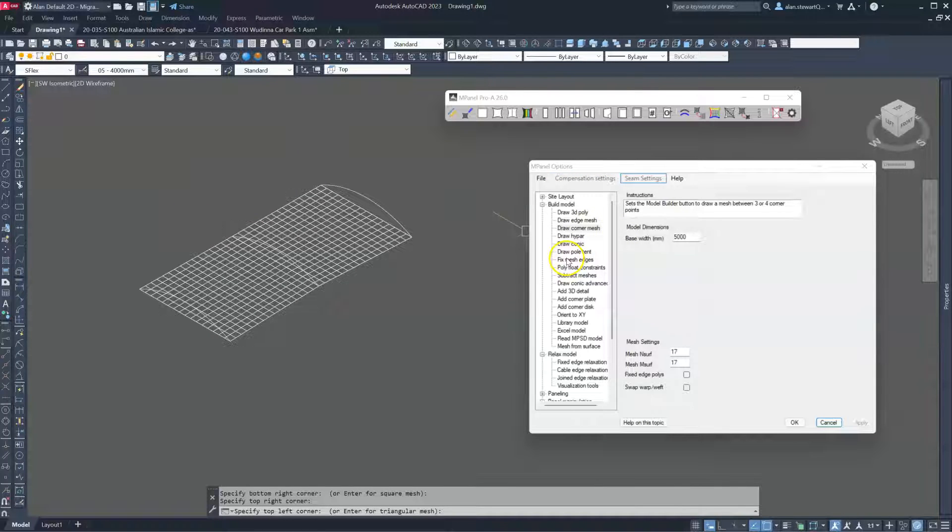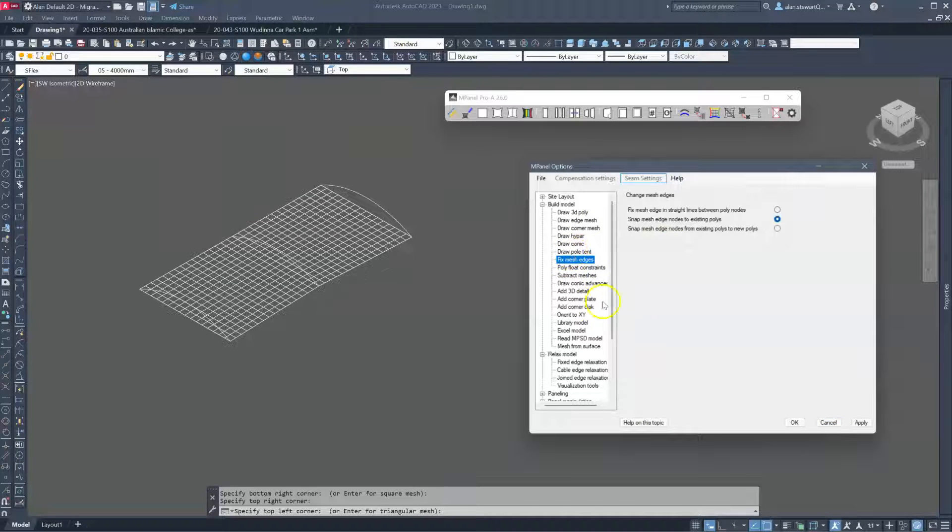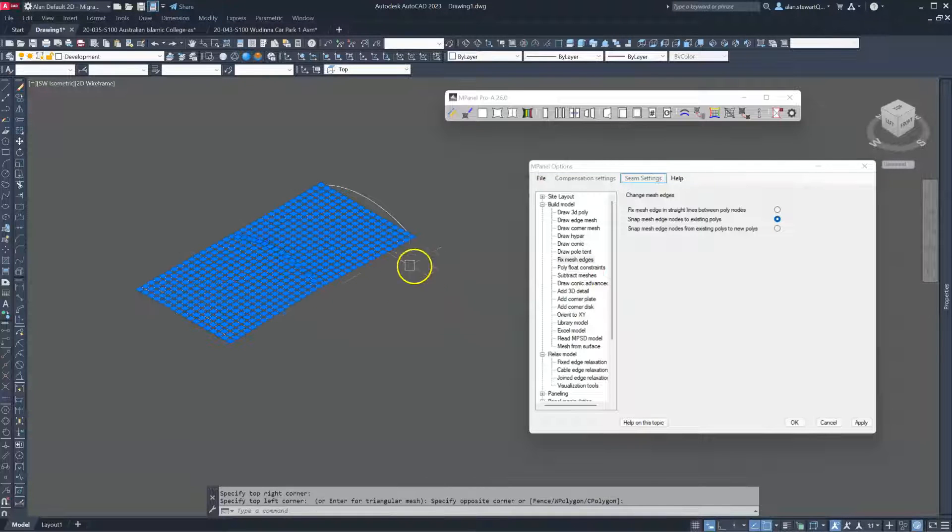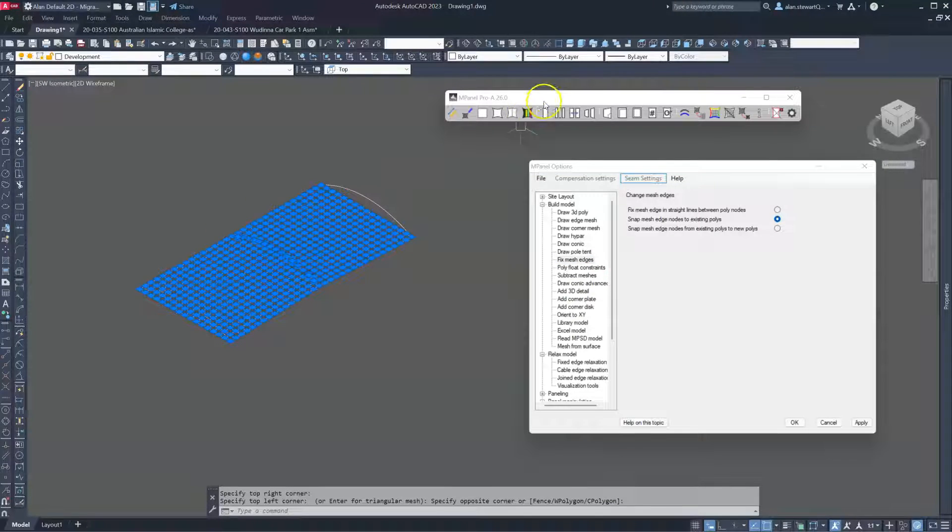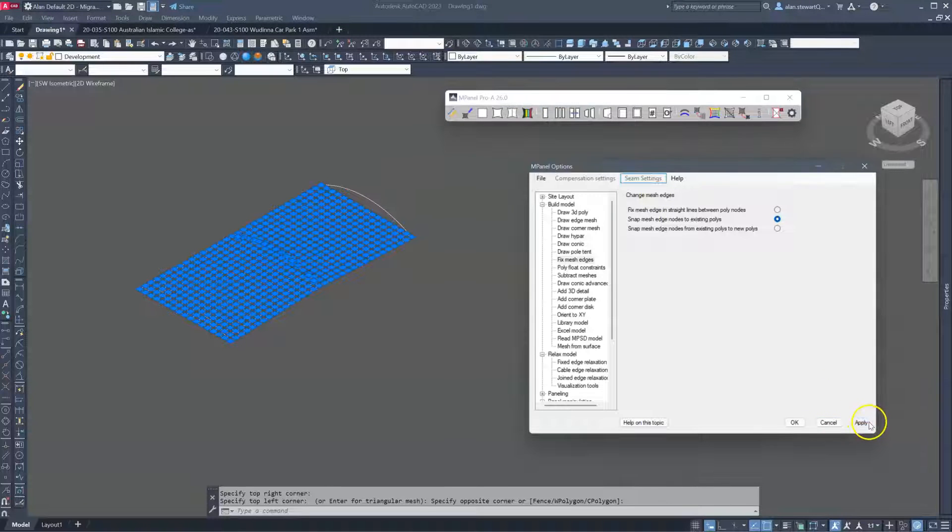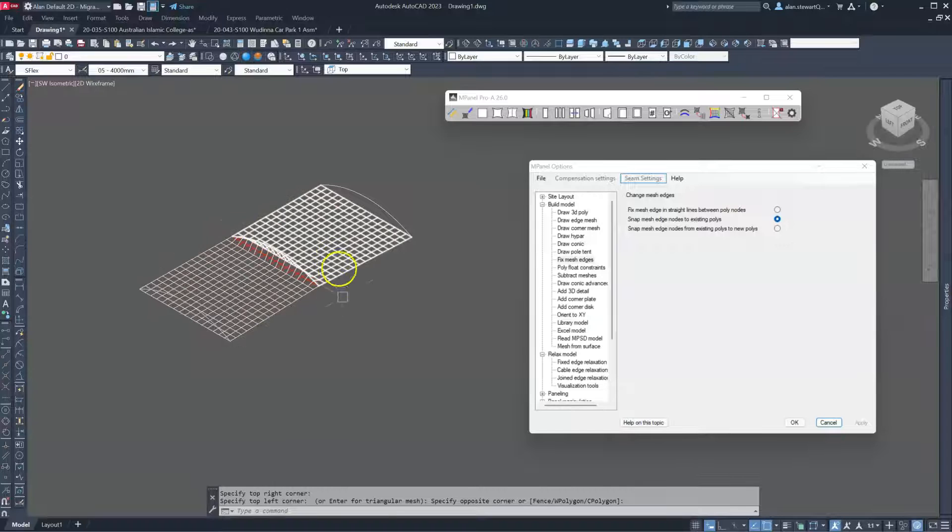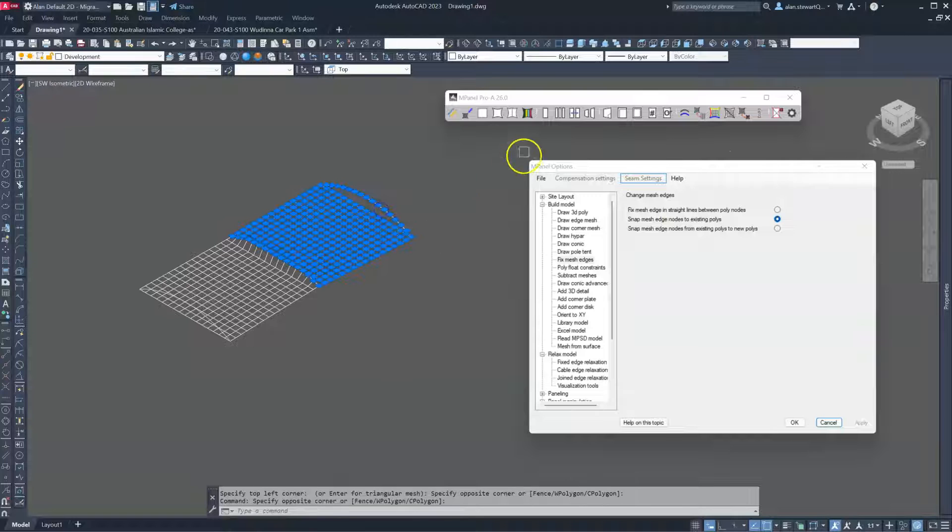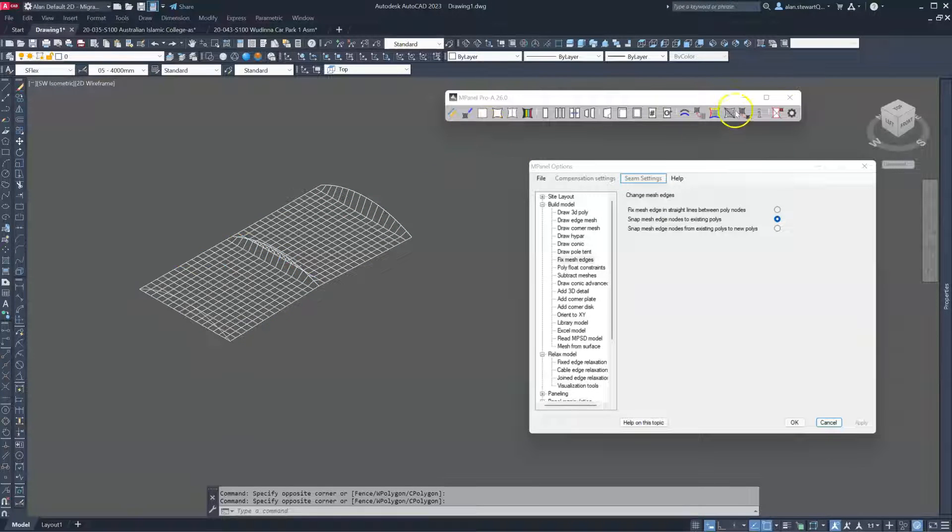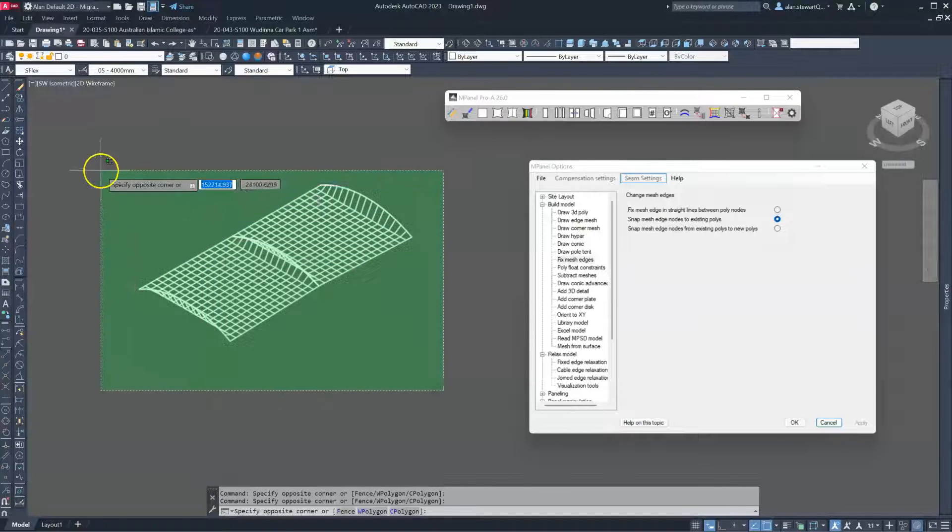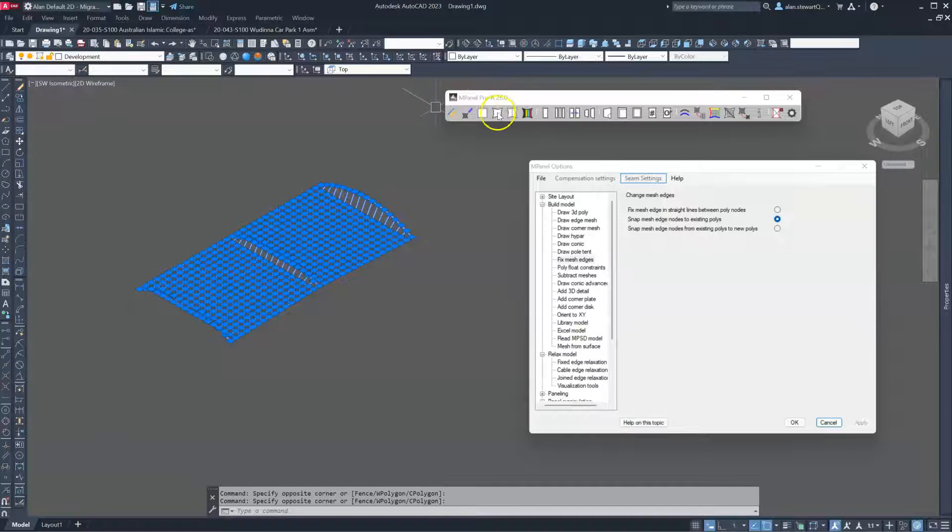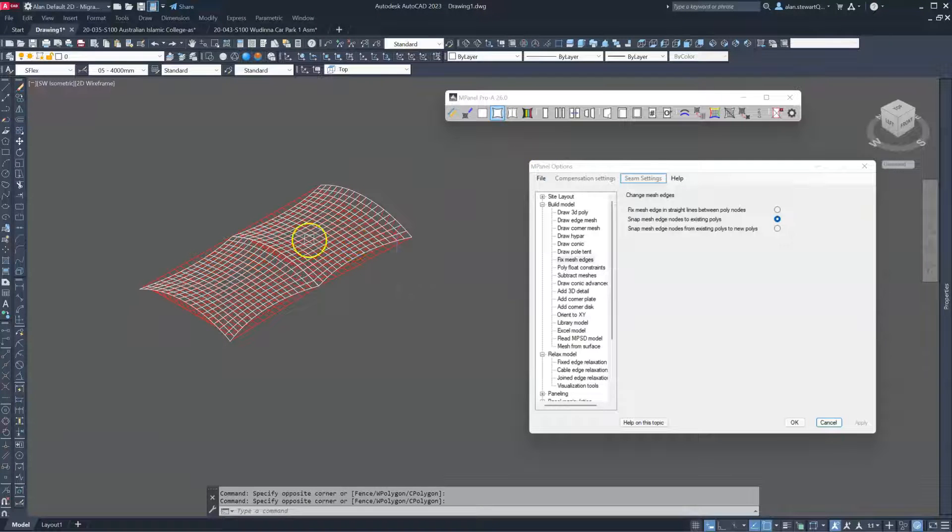Now the next tool is to use fixed edges. So we select the meshes and the middle arch. Run the model builder tool and it will automatically stitch the meshes to that middle arch. Repeat that for the two end arches. And now we relax as a cable edge mesh. And we've got a barrel vault with two cable edges.